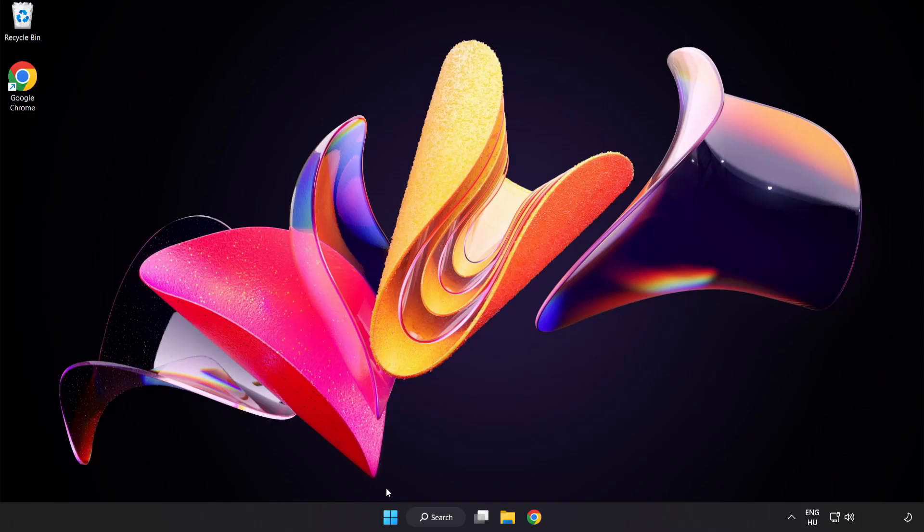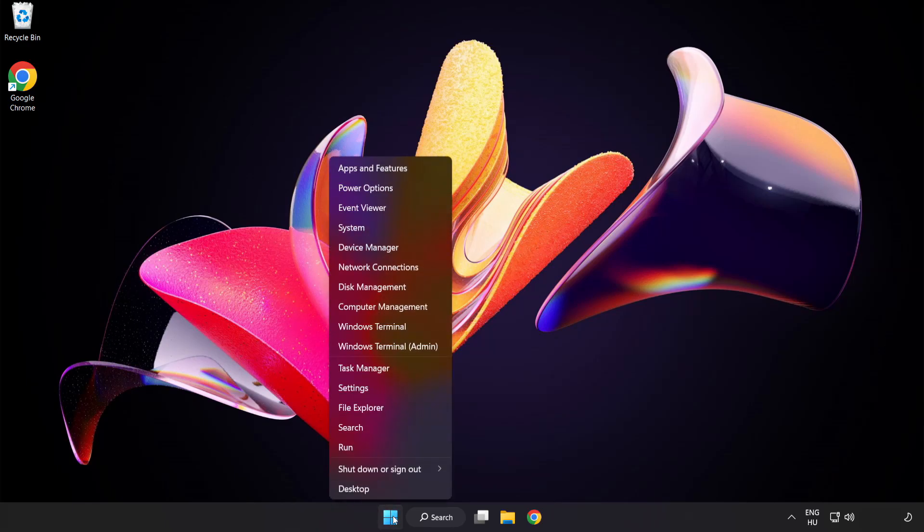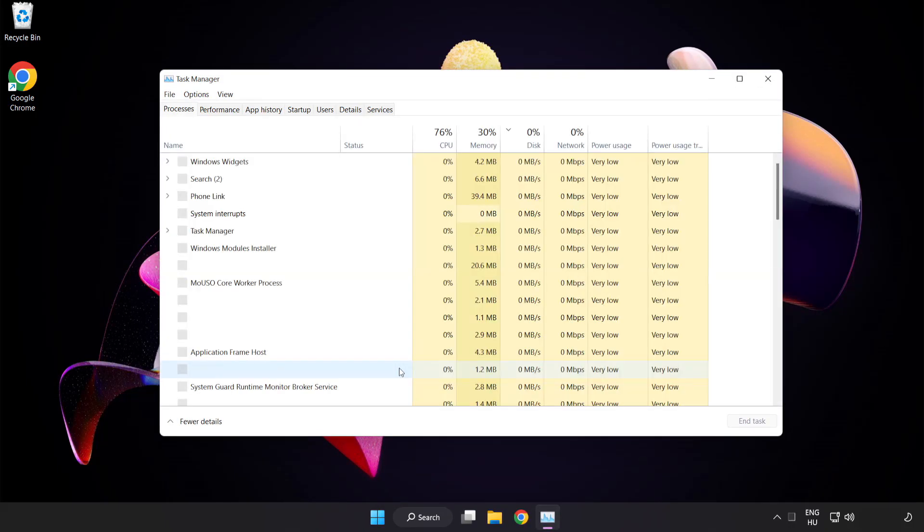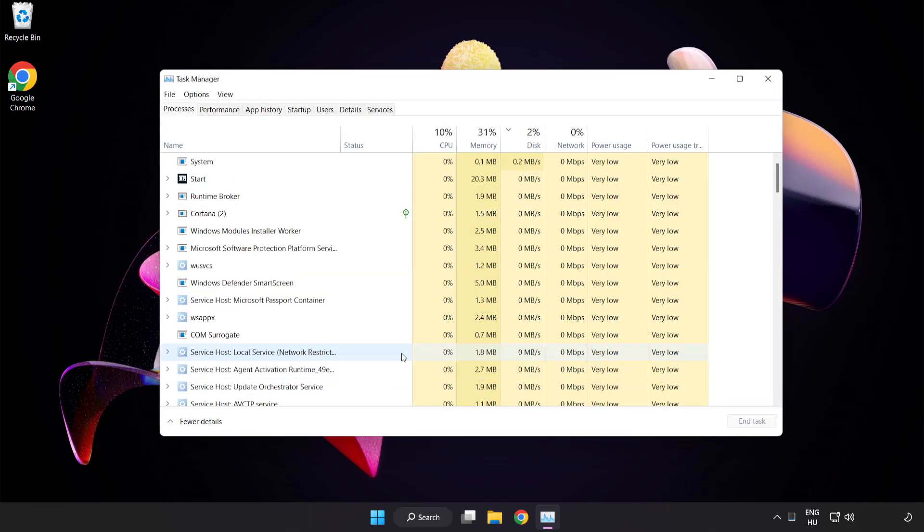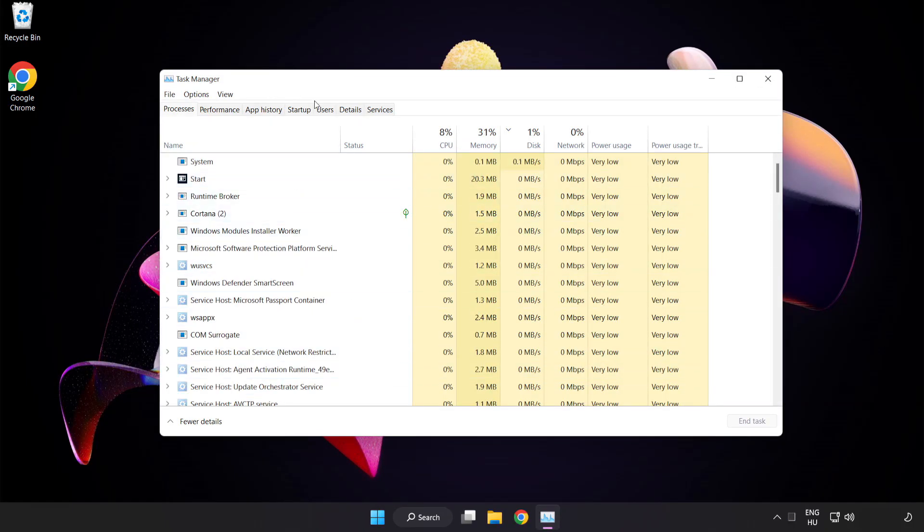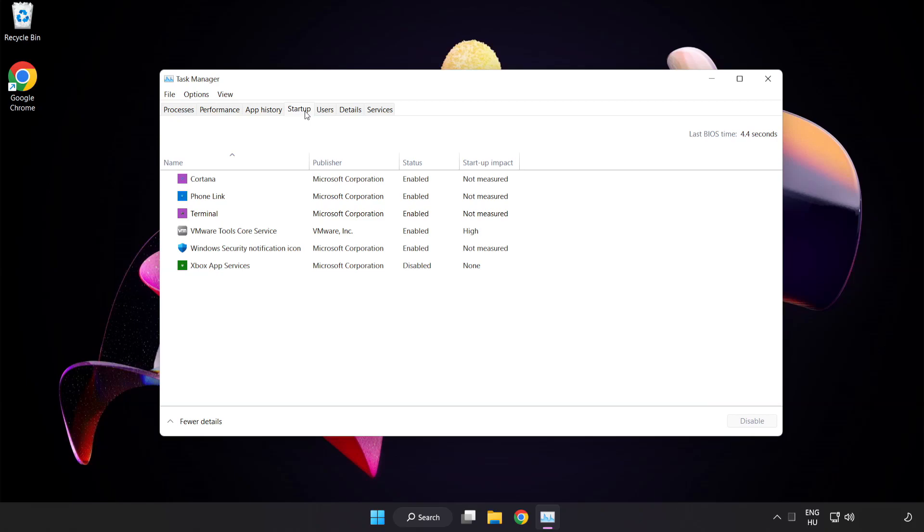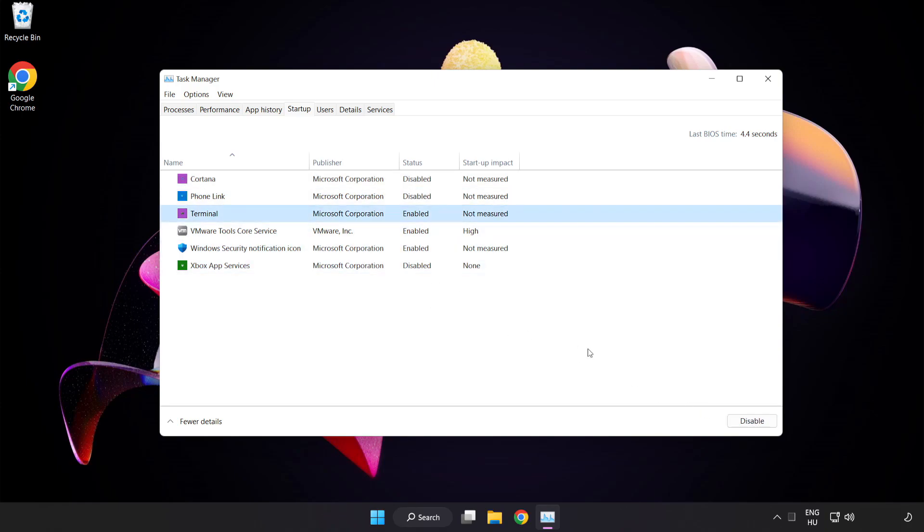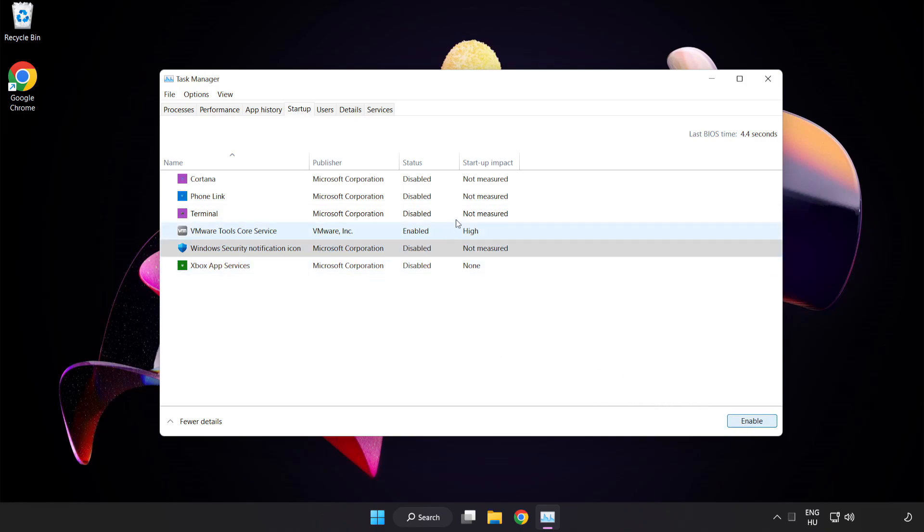Right click the start menu. Open Task Manager. Click startup. Disable unused applications. Close the window.